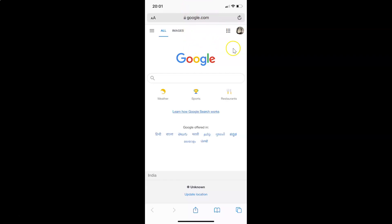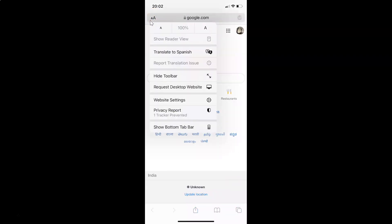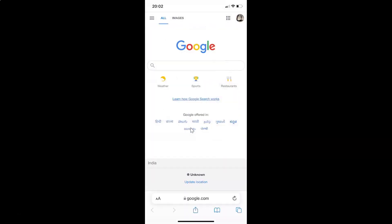Let me show you via the second method. I'll tap on the small 'a' and big 'A' button again, and then tap on 'Show Bottom Tab Bar'. You can see here we have the address bar back at the bottom of the screen.